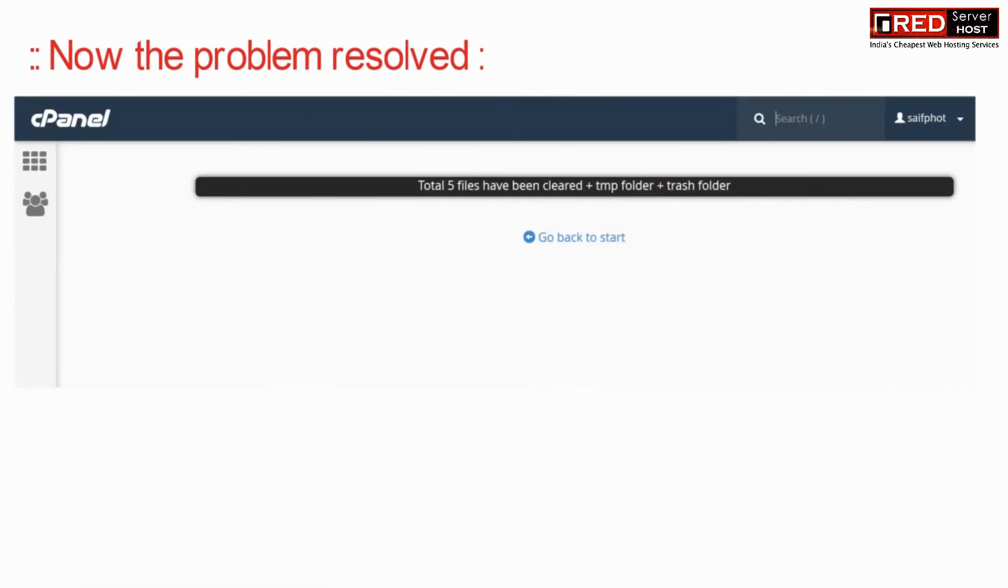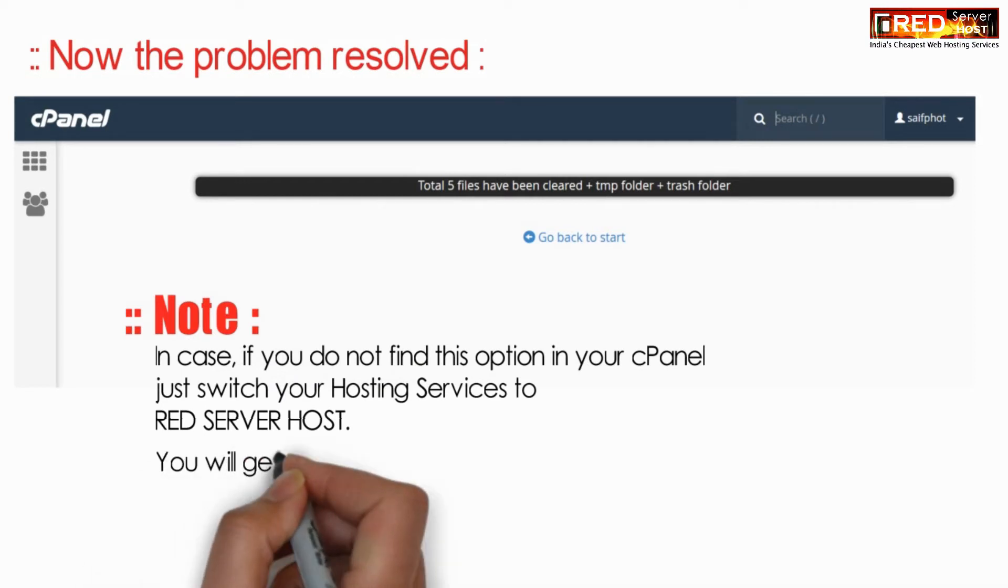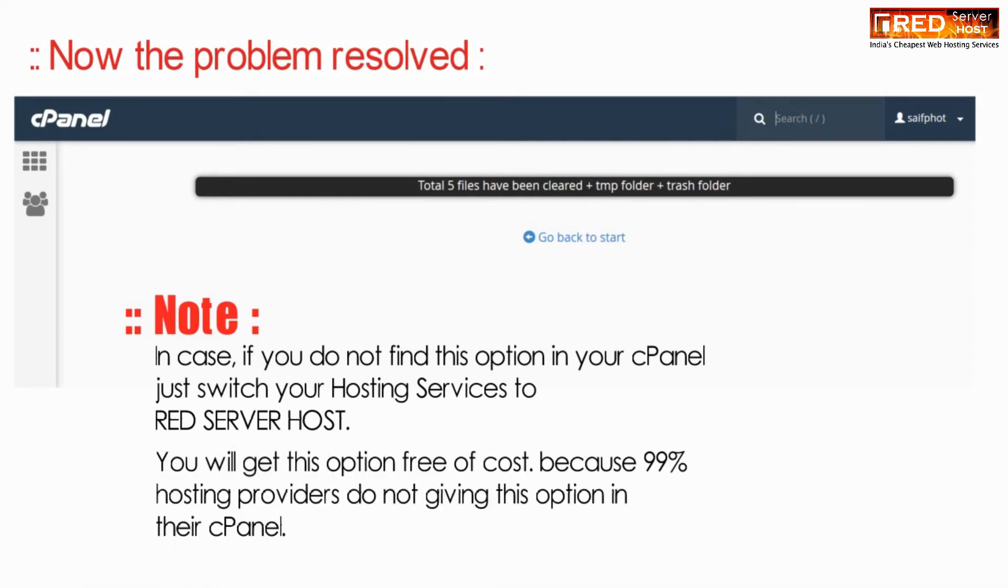Now the problem seems to be resolved. In case you don't find CP Cleaner in your cPanel, you can request your hosting provider to enable it.